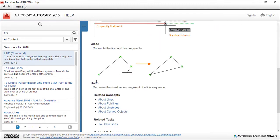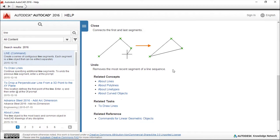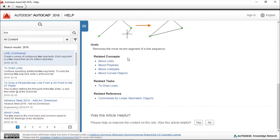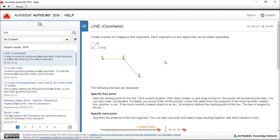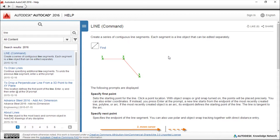Related concepts, tasks, and references are available. You have this for every command of AutoCAD, so this is an excellent source to find help.